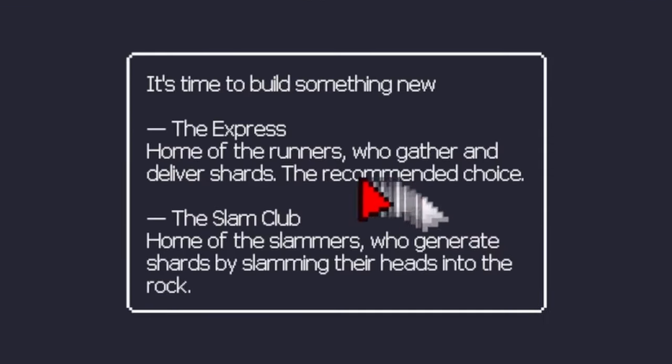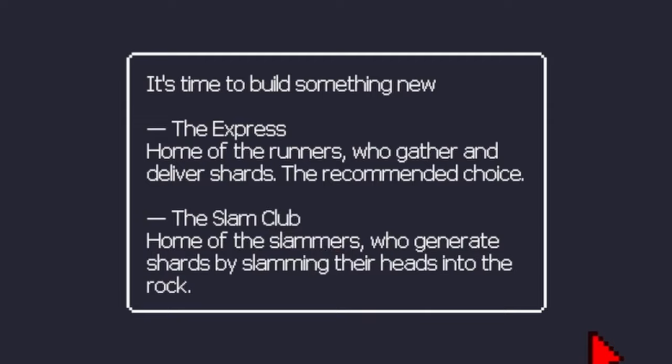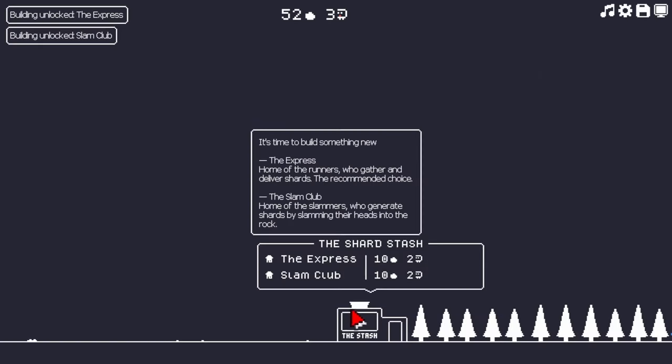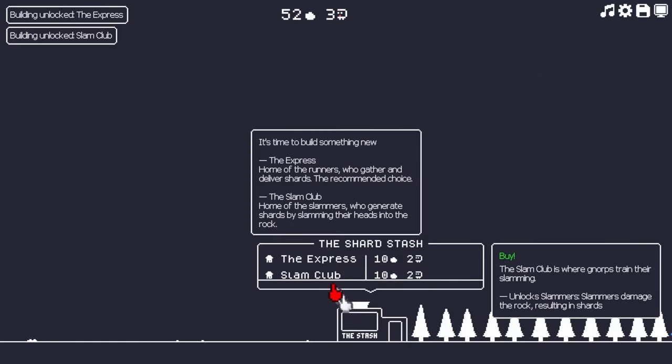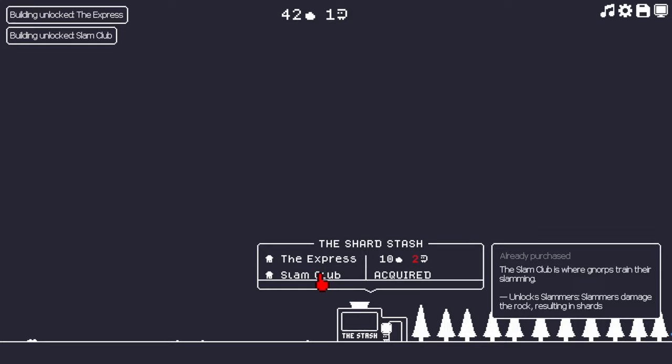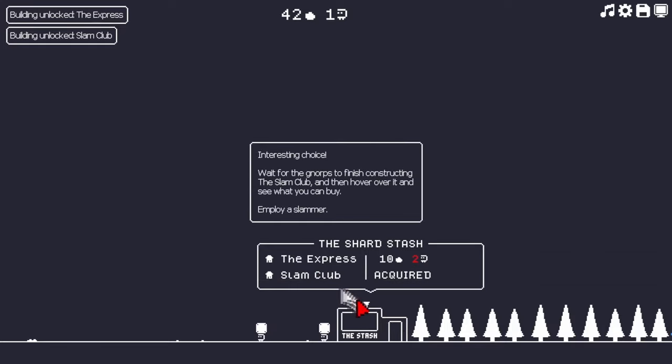It's time to build something new. The Express. Oh, the Express Club is the recommended choice. Oh, well, I guess if the Norps are too lazy, I don't even need them. I'll take the Slam Club. That sounds cooler anyways.